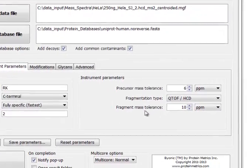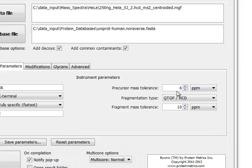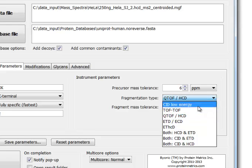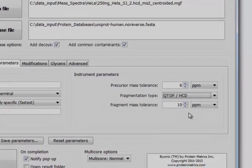This is Orbitrap HCD data, so let's set the precursor mass tolerance to 6 parts per million and the fragment mass tolerance to 10 parts per million. And we select QTOF HCD as the fragmentation type.